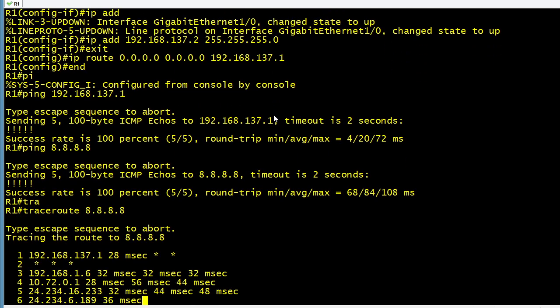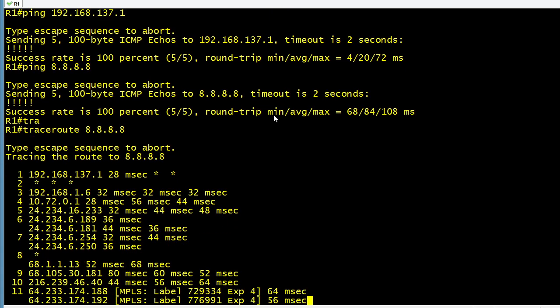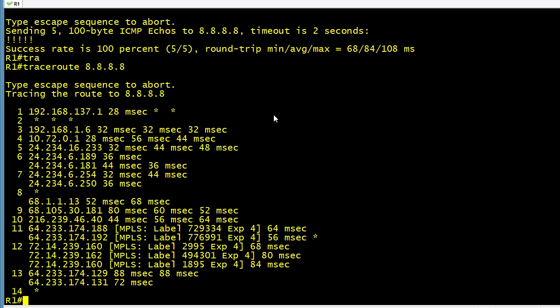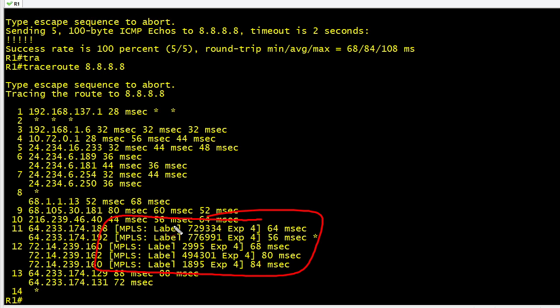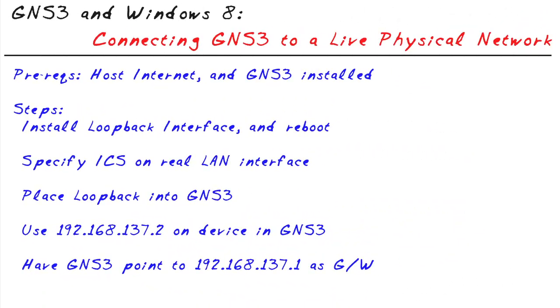We can also do a trace out to 8.8.8.8. But as we take a look at the second, third, and fourth hop, they're all willing to just to validate that we are going through the Internet to 8.8.8.8. And I'm going to do a Control-Shift-6 to go ahead and stop that. And check this out, we're going through some service providers with MPLS. Awesome.